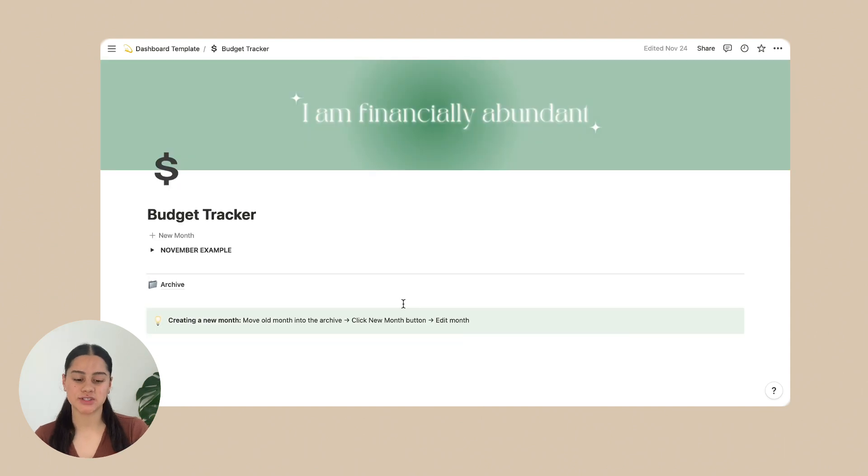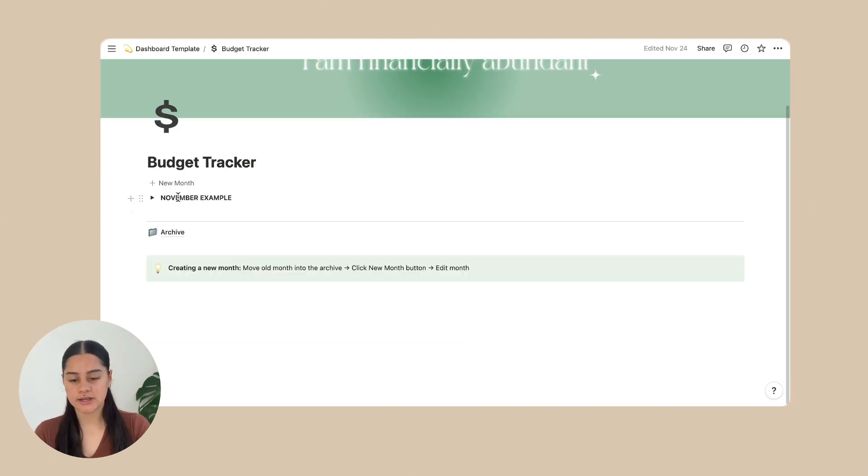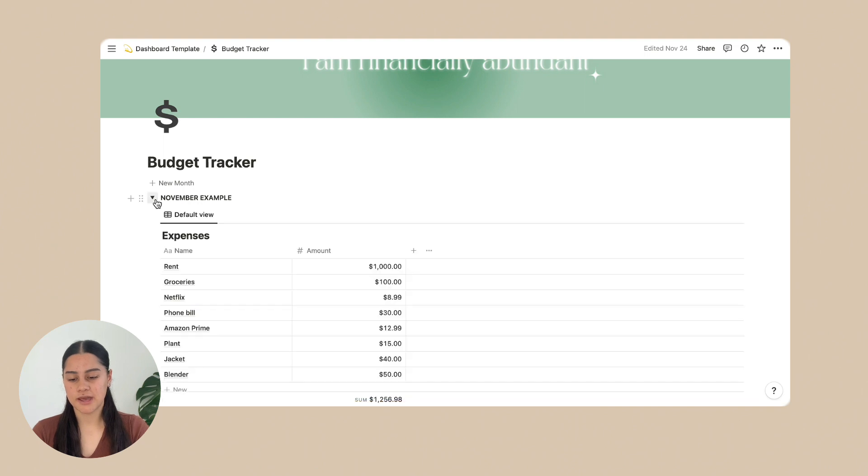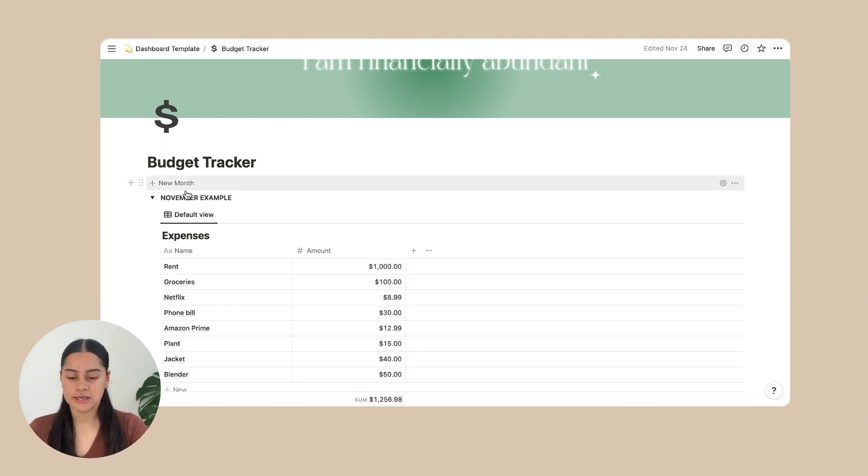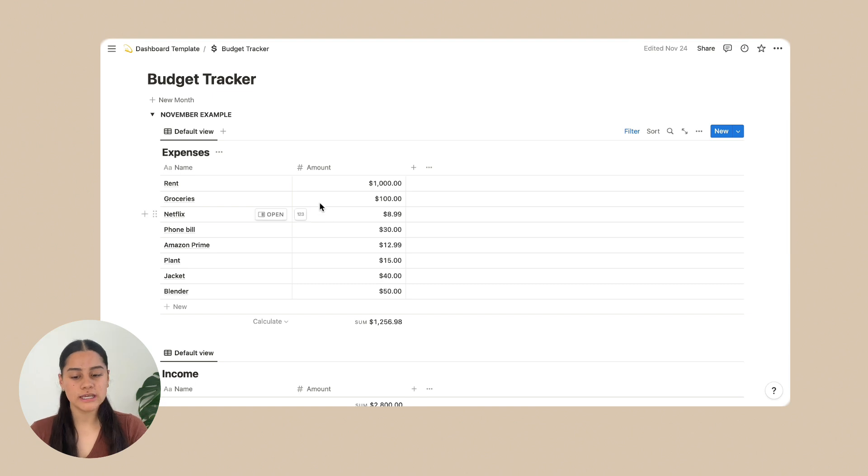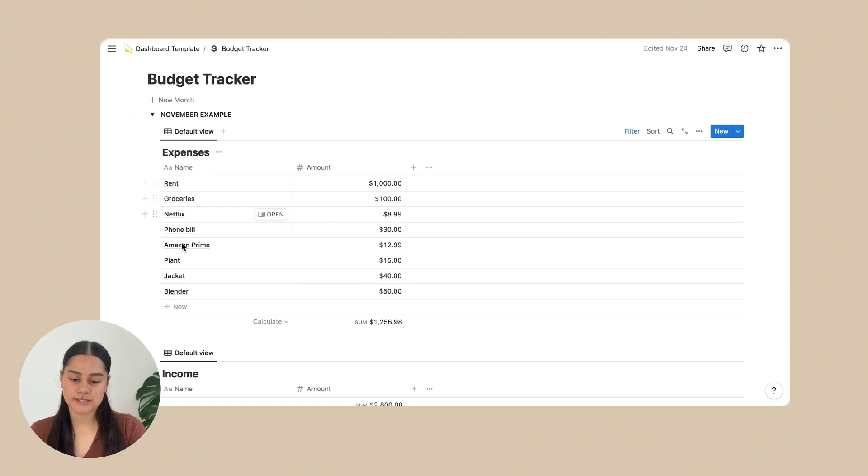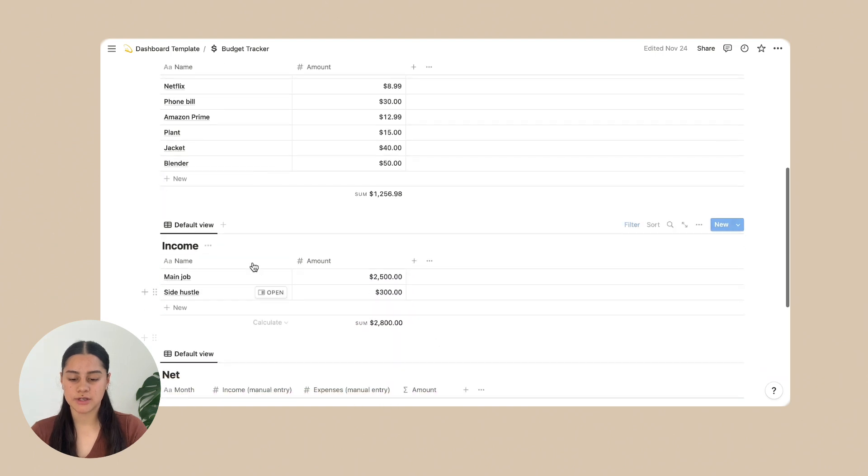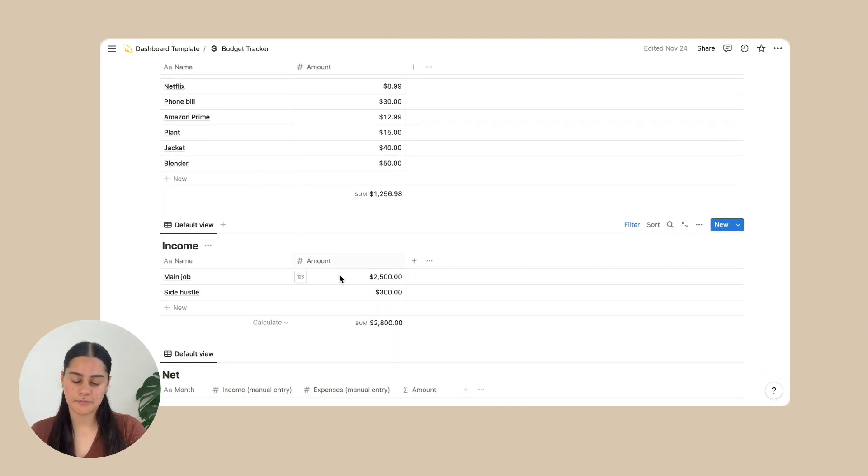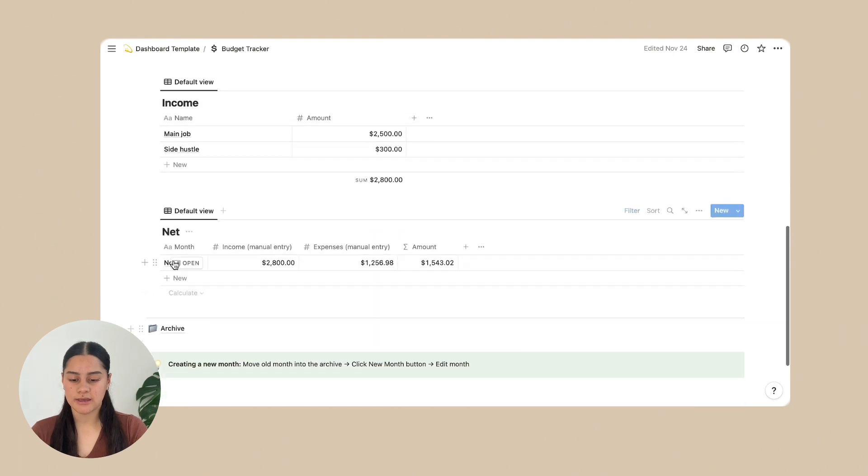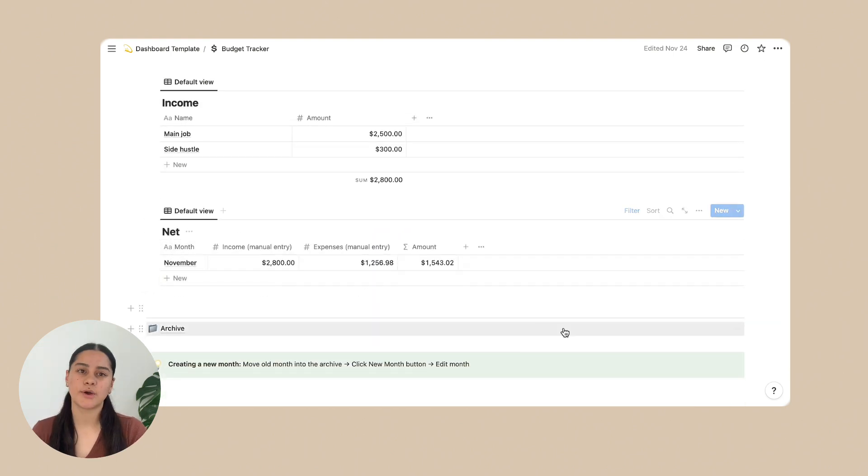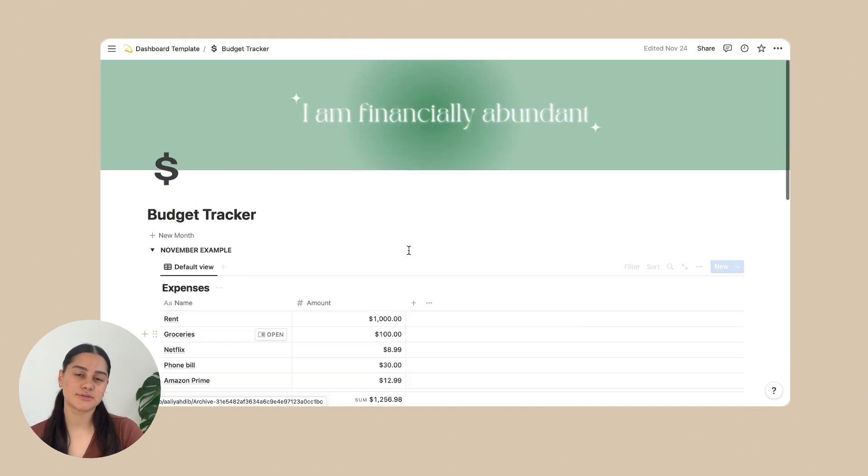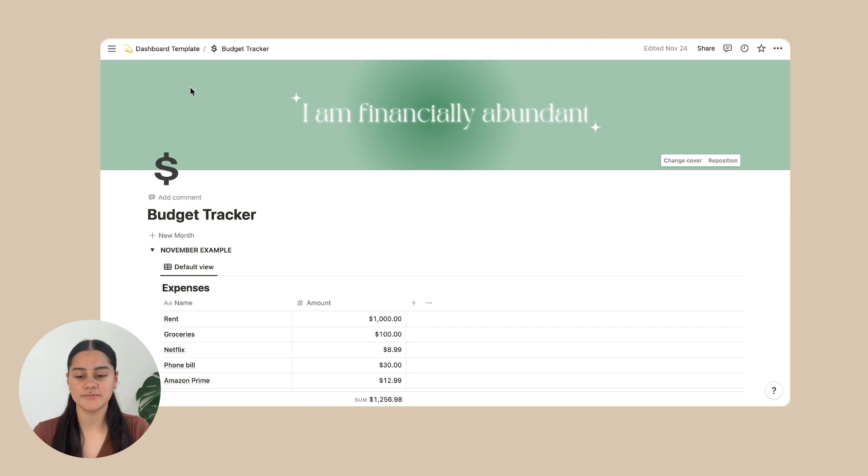Next is the budget tracker. So here is an example. It is the month. And once you're finished that month, you can just click new month. And so on here, you just put in your expenses, how much they cost. And then you can put in your income. So what is it from and how much it is. And then your net at the end of the month. So how much you have leftover. And yeah, it's a really good page to have. And that is all for the budget tracker.